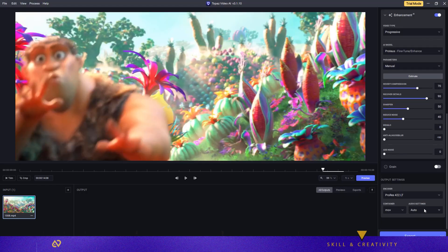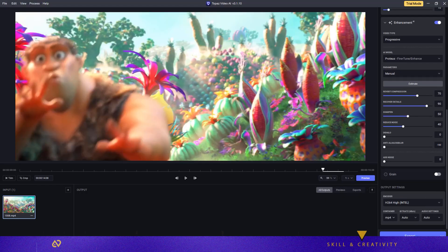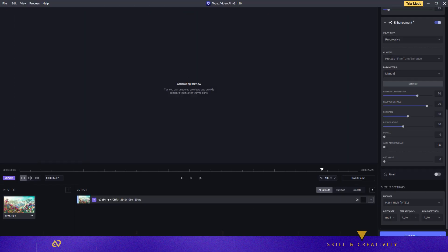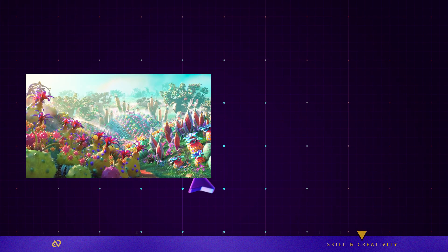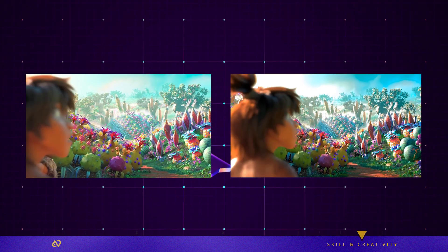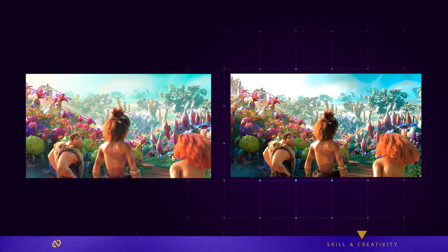Leave bitrate on auto, then export. Export time depends on your system, but trust me, it's worth it. Check this before and after. Unreal, right?